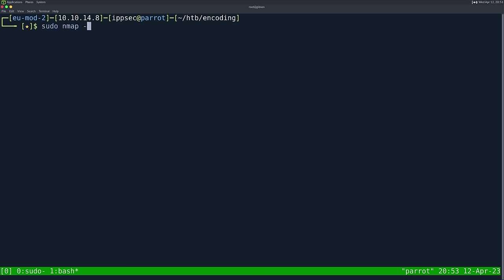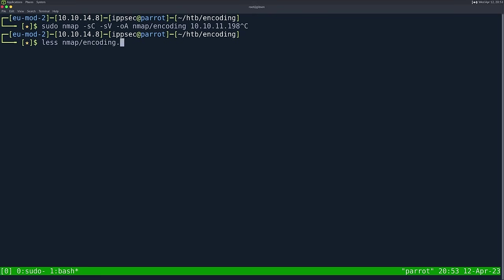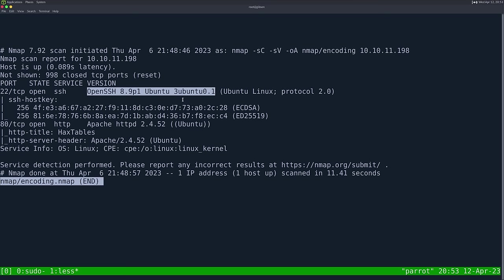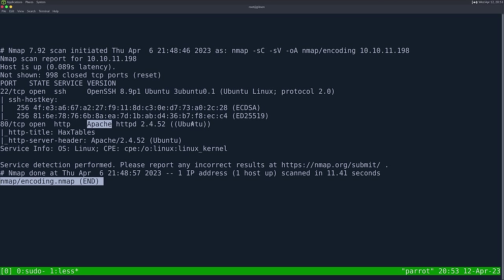As always, we're going to start off with an nmap. So dash sc for default scripts, sv to enumerate versions, OA to output all formats — put it in the nmap directory and call it encoding, then the IP address 10.10.11.198. This can take some time to run, so I've already ran it. Looking at the results, we have just two ports open: SSH on port 22, with a banner telling us it's an Ubuntu server, and HTTP open on port 80.